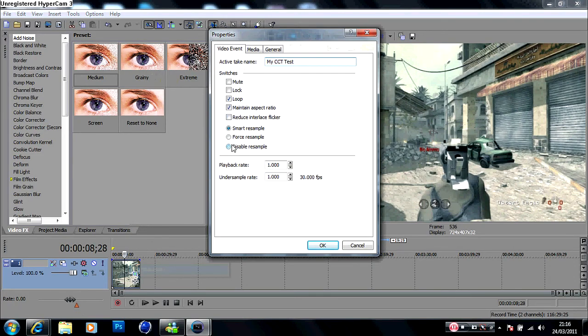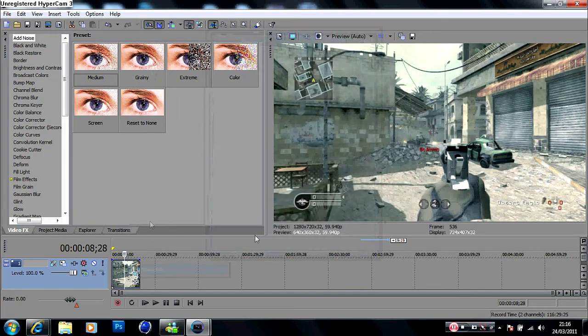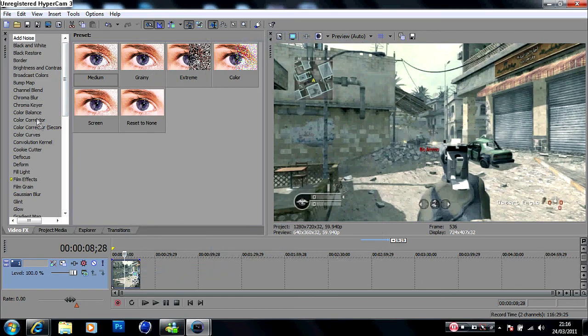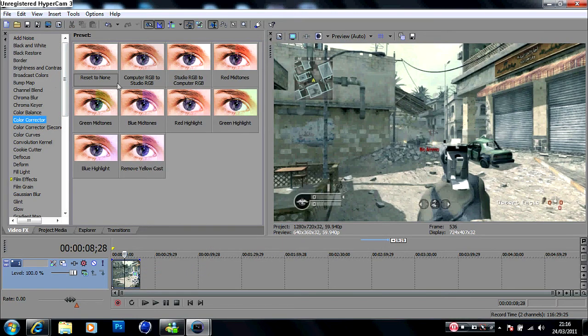Disable resample and maintain aspect ratio - we untick that and tick disable resample. Okay, first of all, color corrector.